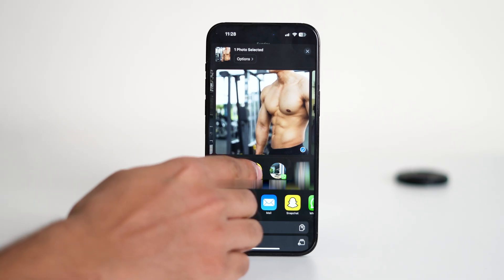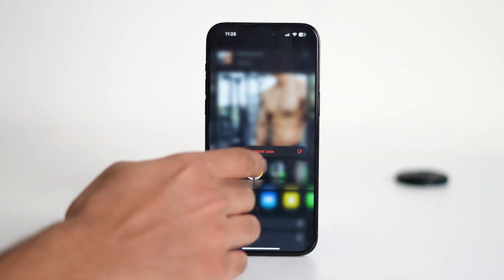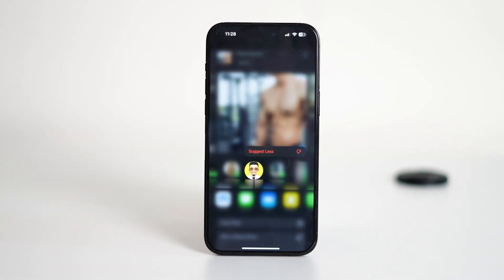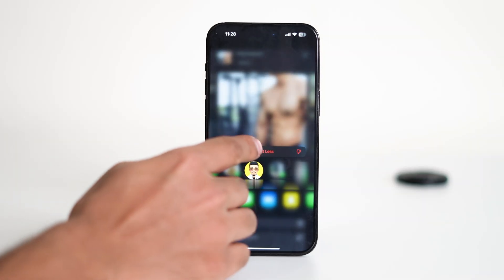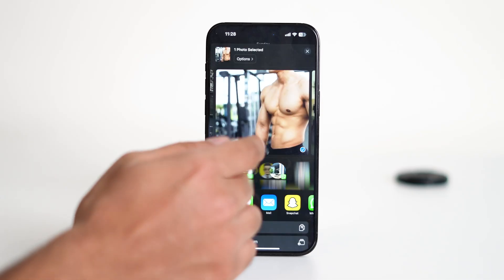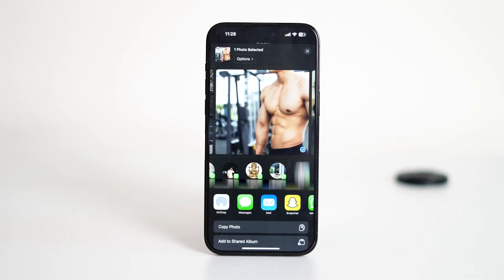All you have to do is press and hold on their icon. A small menu will pop up and you just have to tap 'Suggest Less'. That person will now stop appearing in that row.